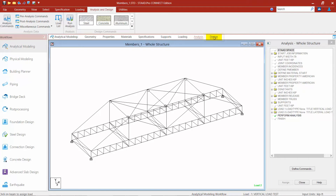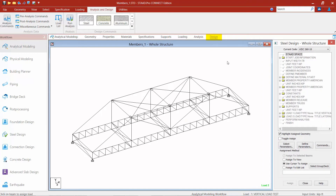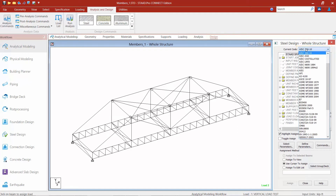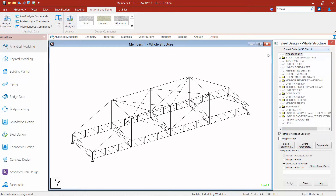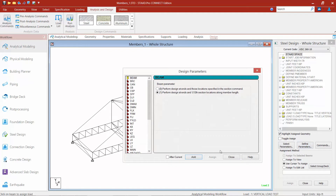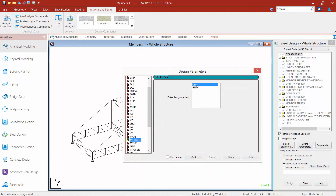In the workflow page control area, I'm now going to select the design tab. I'm going to select my current code — AISC 360-10. The AISC 360 allows for two different steel design methods: ASD or LRFD. We didn't use any factored load combinations, so we're going to set our design method to ASD. To select a design method, come down to your define parameters button, find your method parameter, make sure it says ASD, click add, and then click close.